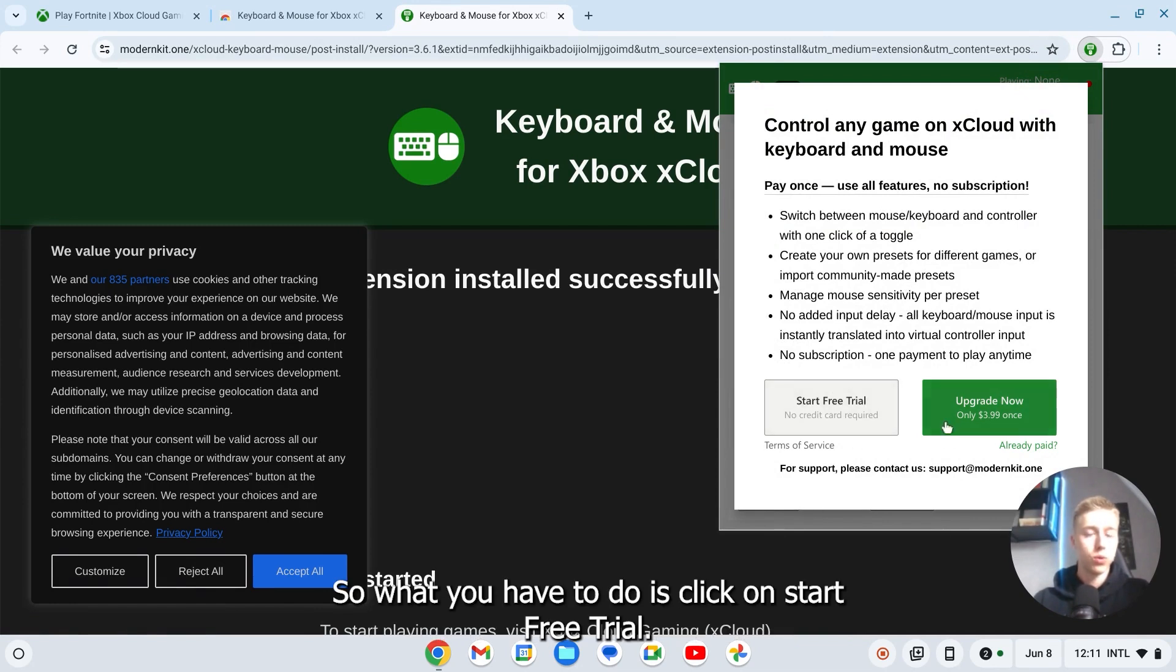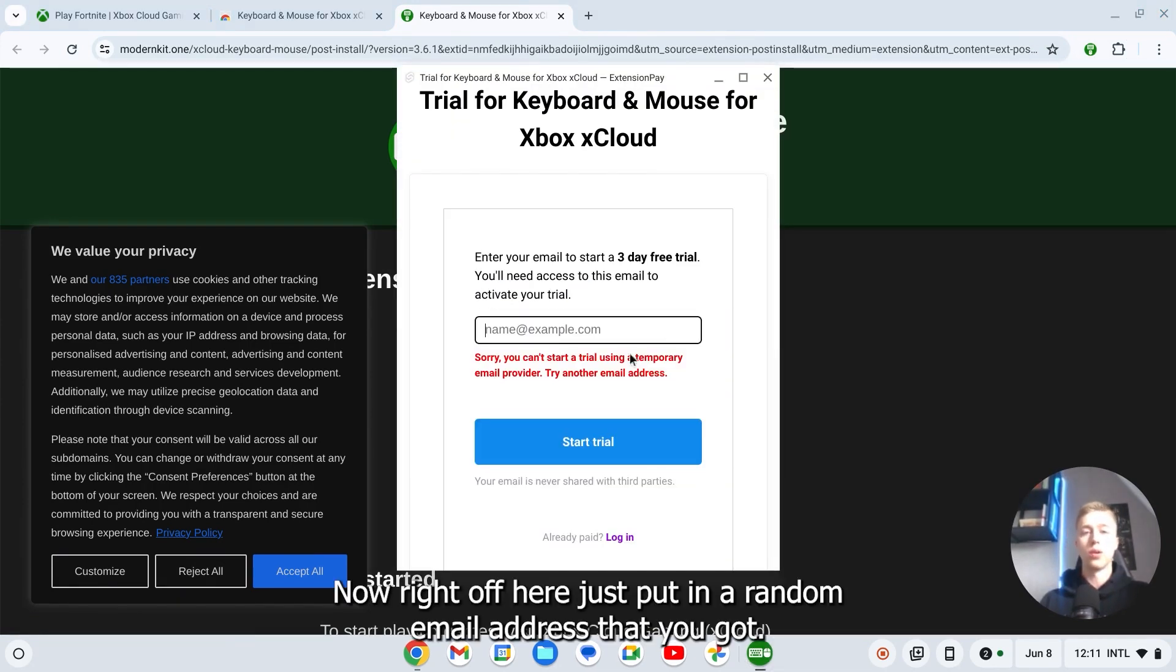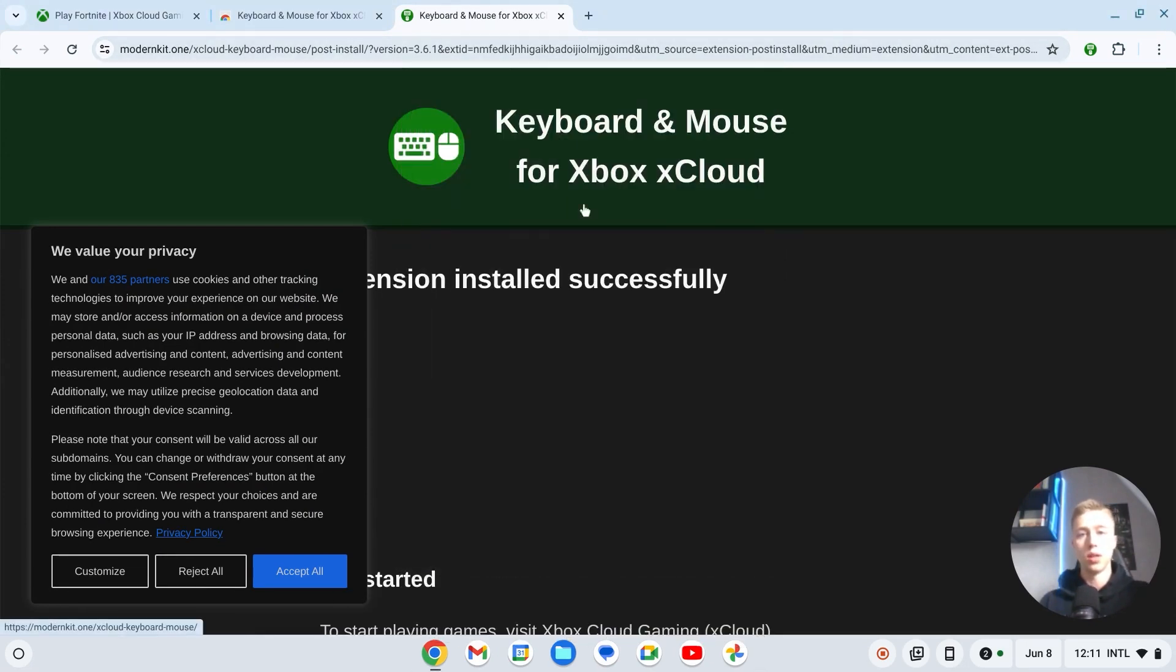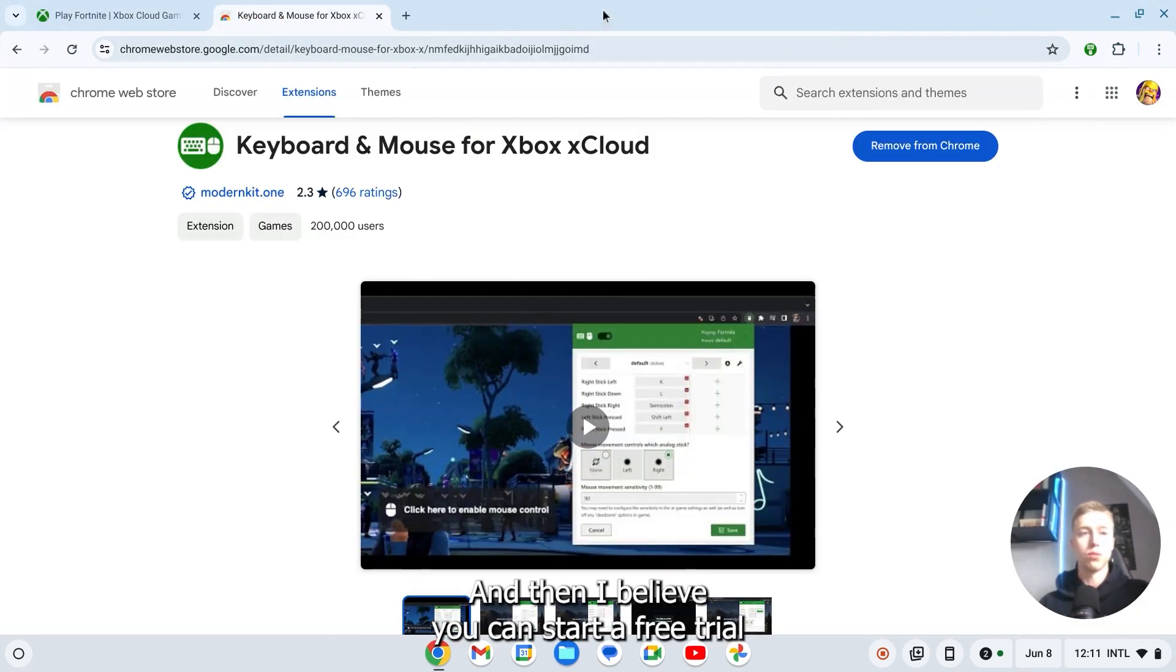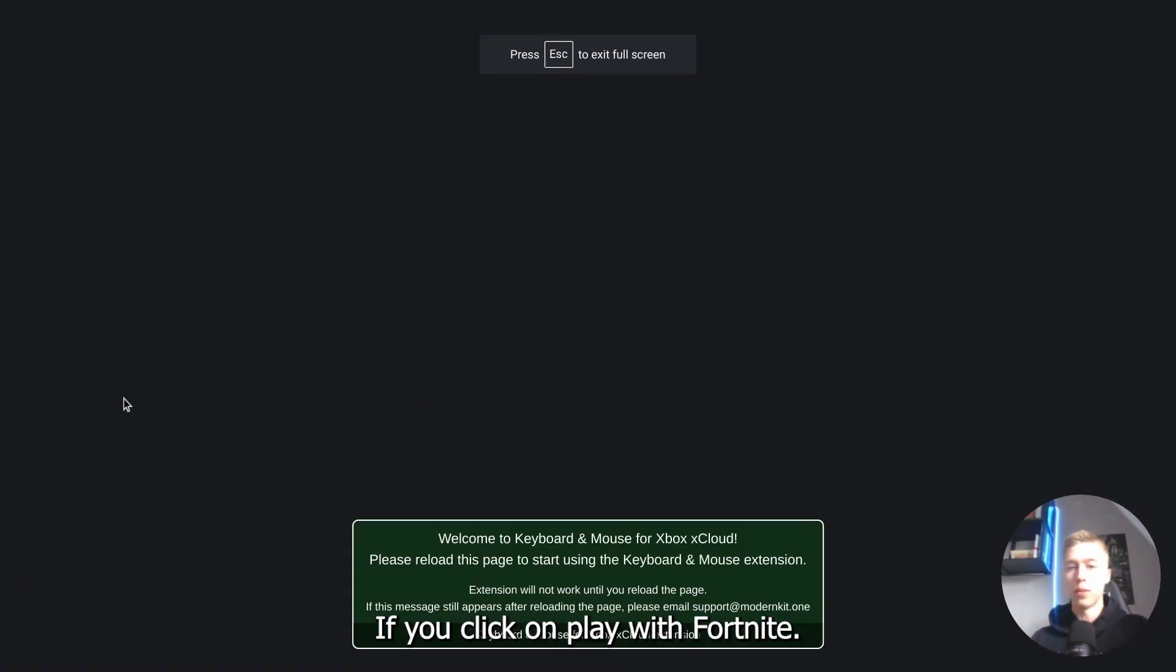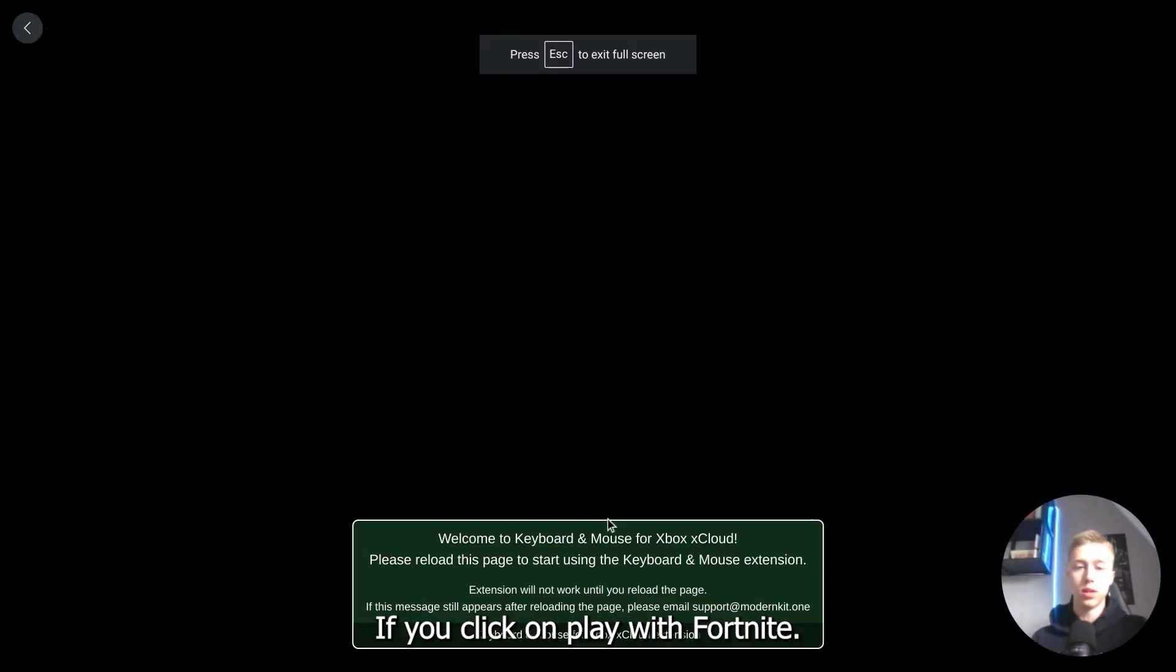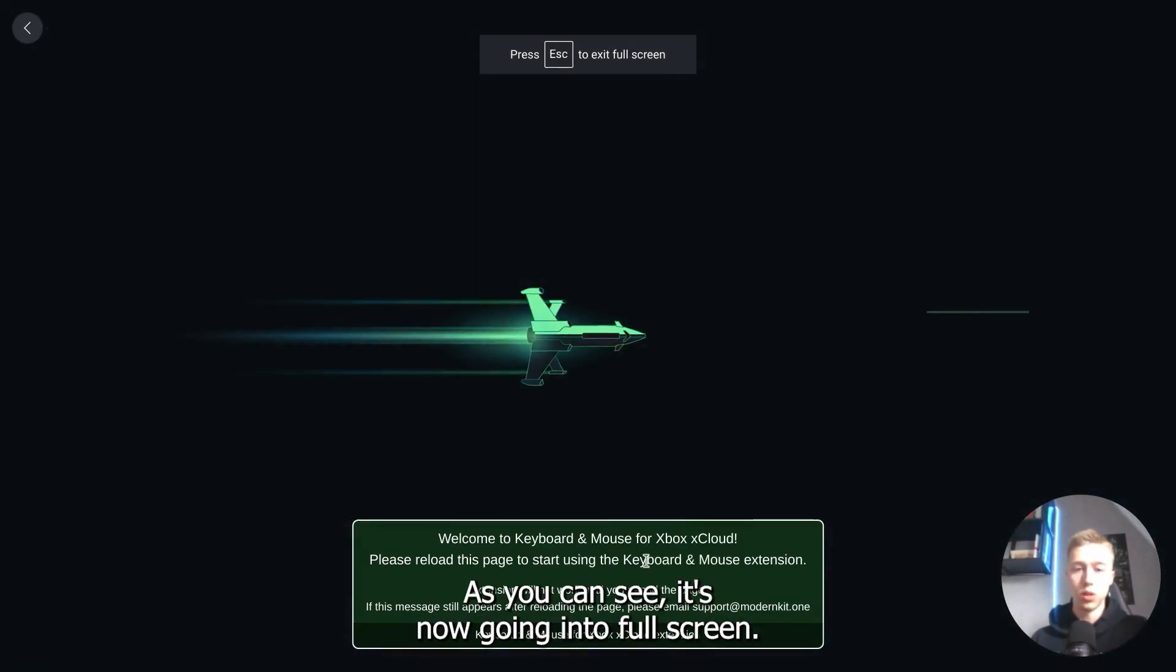So what you'll have to do is click on start free trial. Now right over here you should just put in a random email address that you got. And then I believe you can start a free trial so that you can use your keyboard and mouse. If you click on play with Fortnite, as you can see it's now going into full screen.